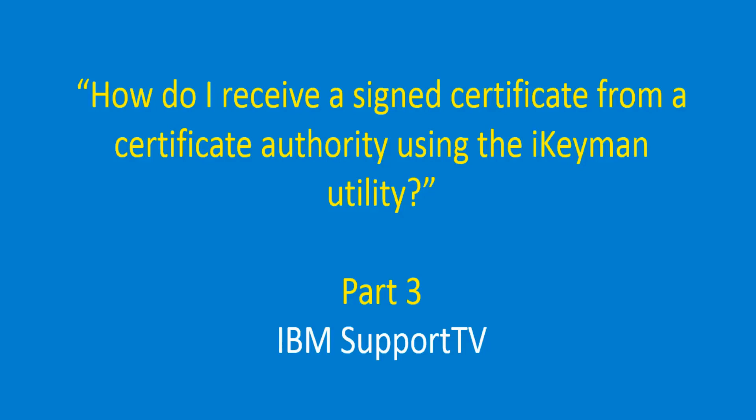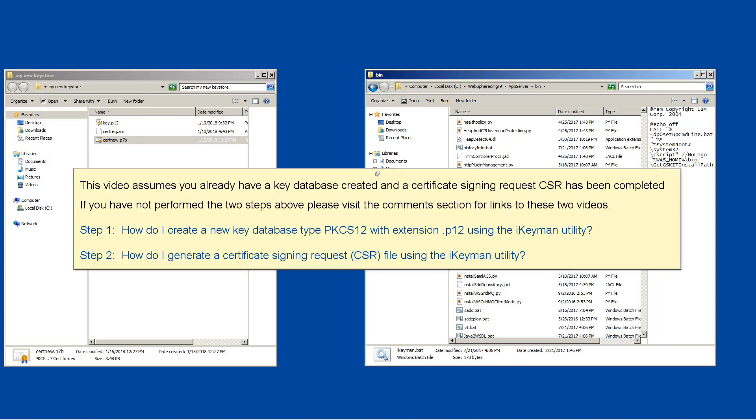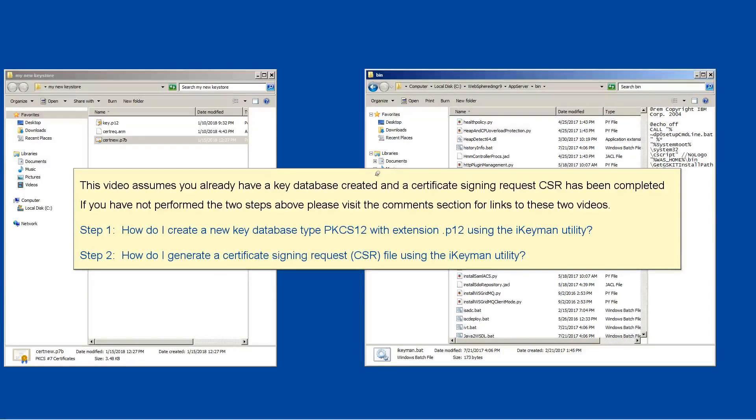How do I receive a signed certificate from a certificate authority using the iKeyMan utility? This video assumes you already have a key database created and a certificate signing request CSR has been completed. If you have not performed the two steps above, please visit the comment section for links to these two videos.